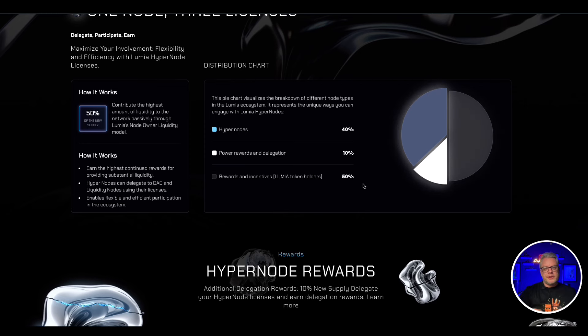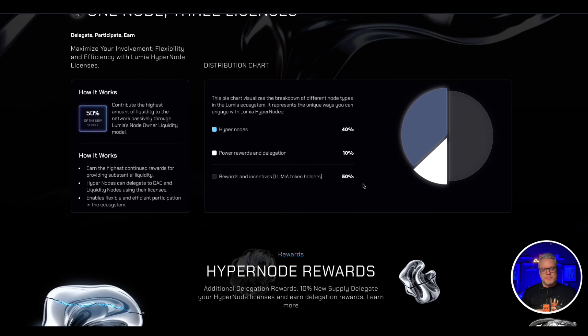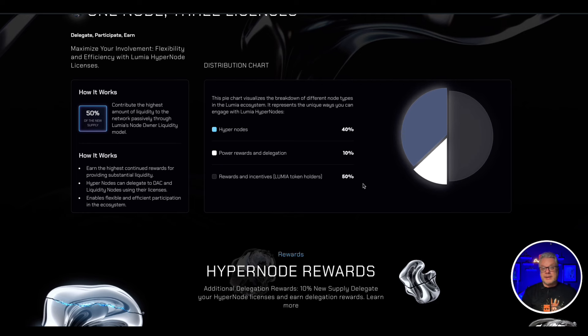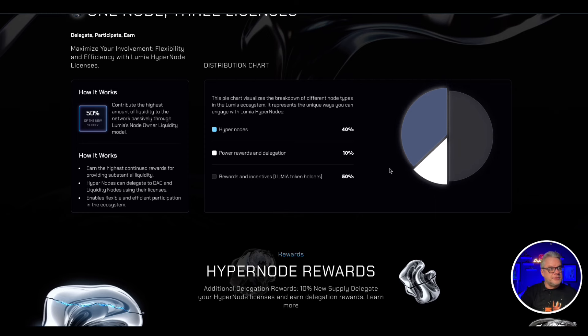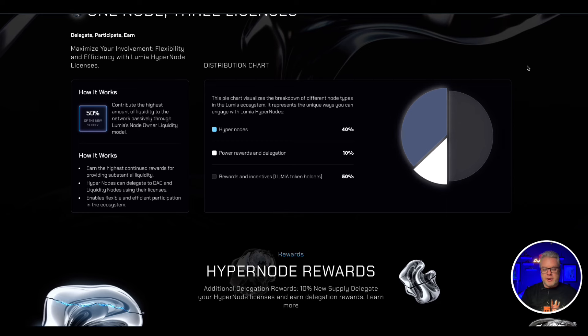Now you will know from some of my other node videos that some of these node projects are very successful. Look at Zaps and look at Galaxis as well. Those two node projects really skyrocketed at launch. Now I was very lucky to get into Galaxis from day one. This is another opportunity and even bigger opportunity than Galaxis was back in January.